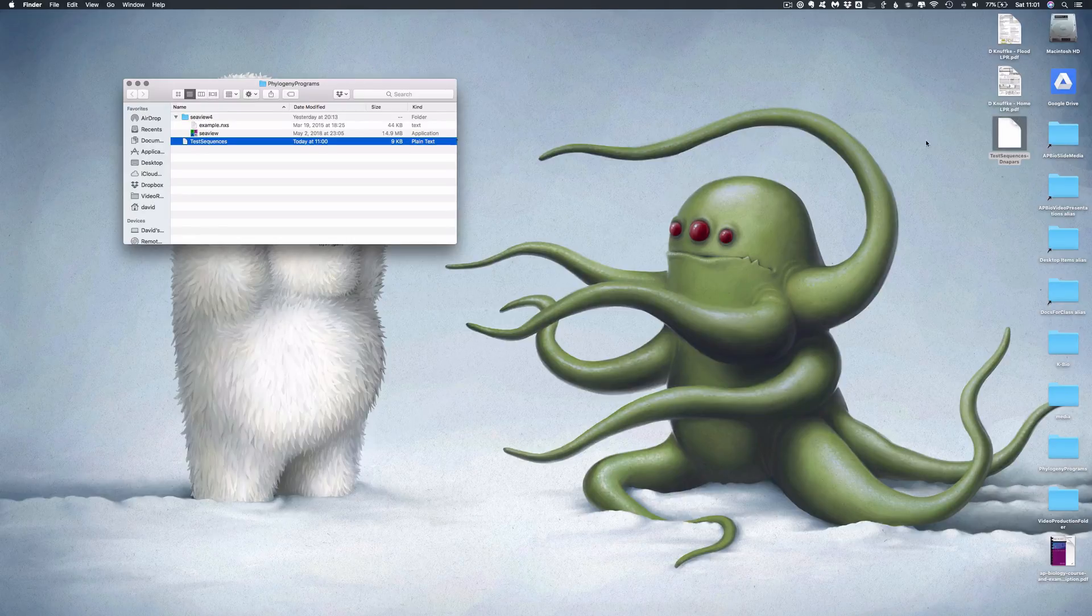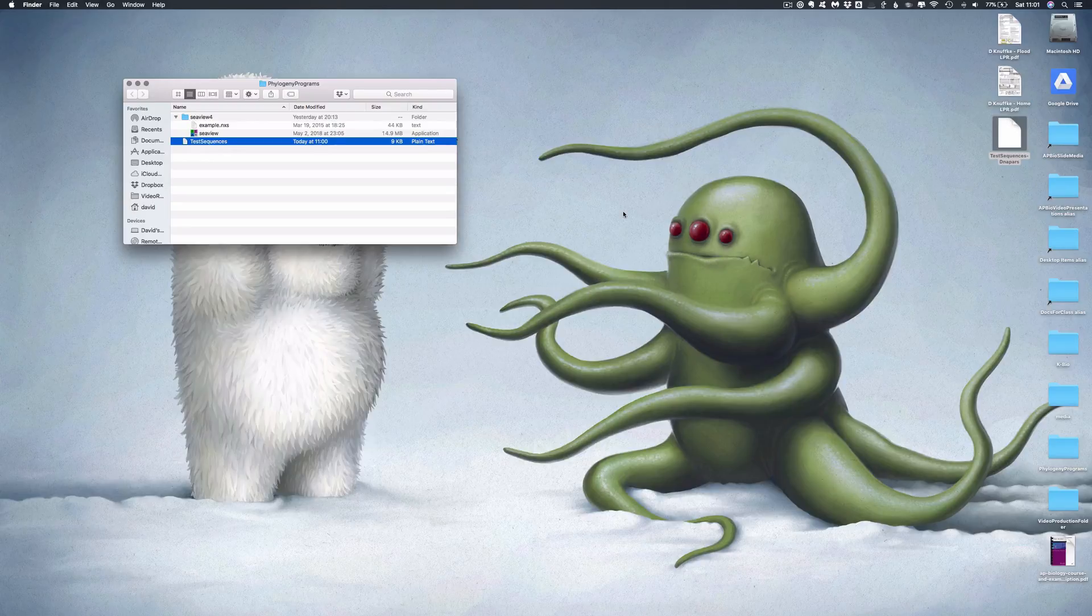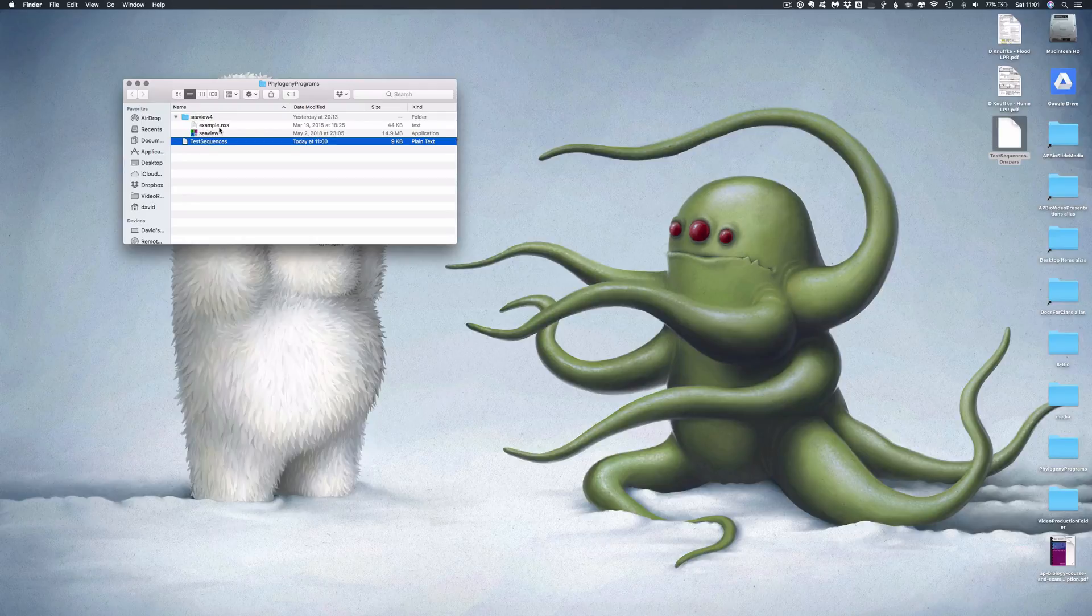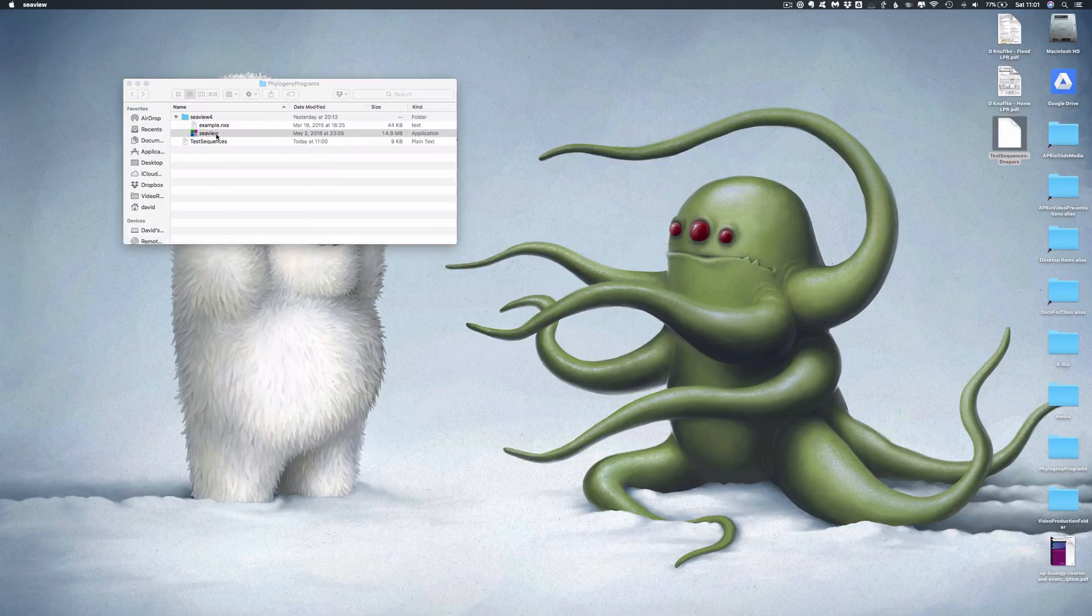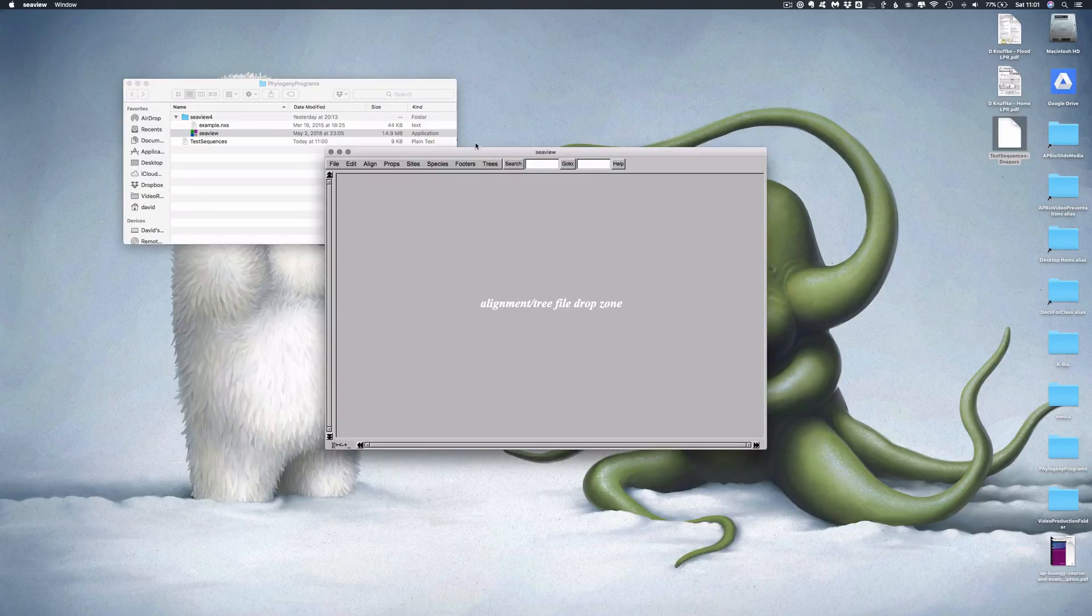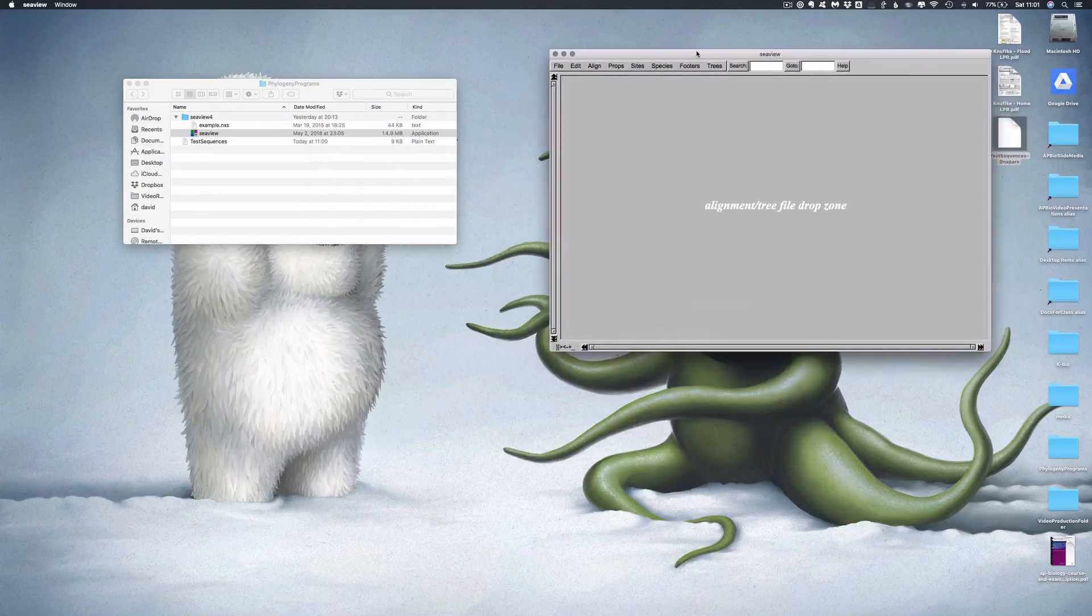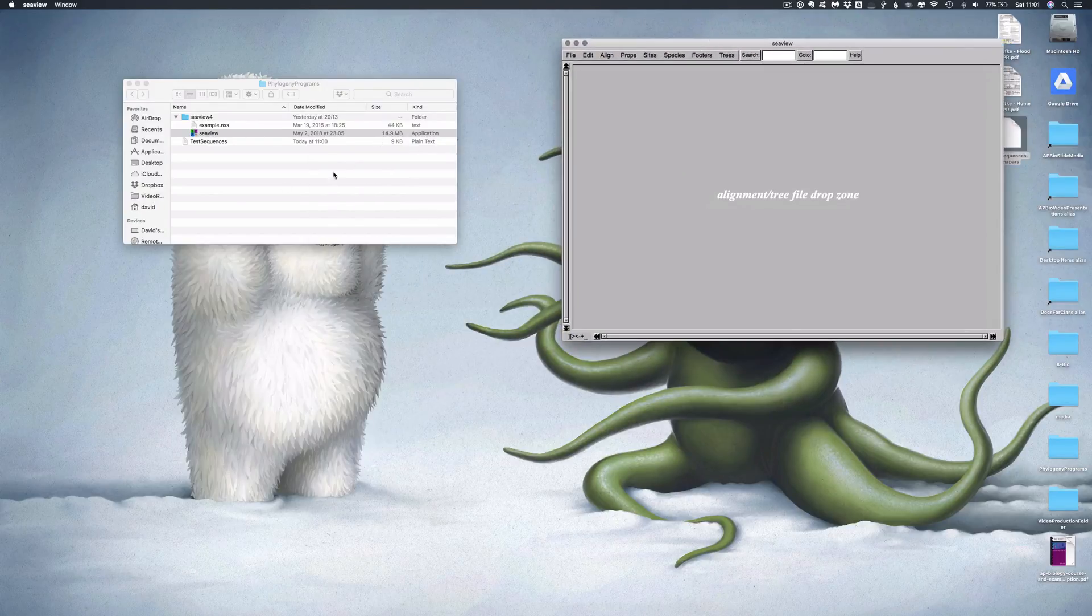This one is going to use a new program that lives locally called Seaview. So the first thing you're going to need to do is download the Seaview program. It's free and available for you to use as you wish, and you can go right ahead and do that. It'll come through as a zip file, at least if you're on OSX, and you can open it. Here it is right here.